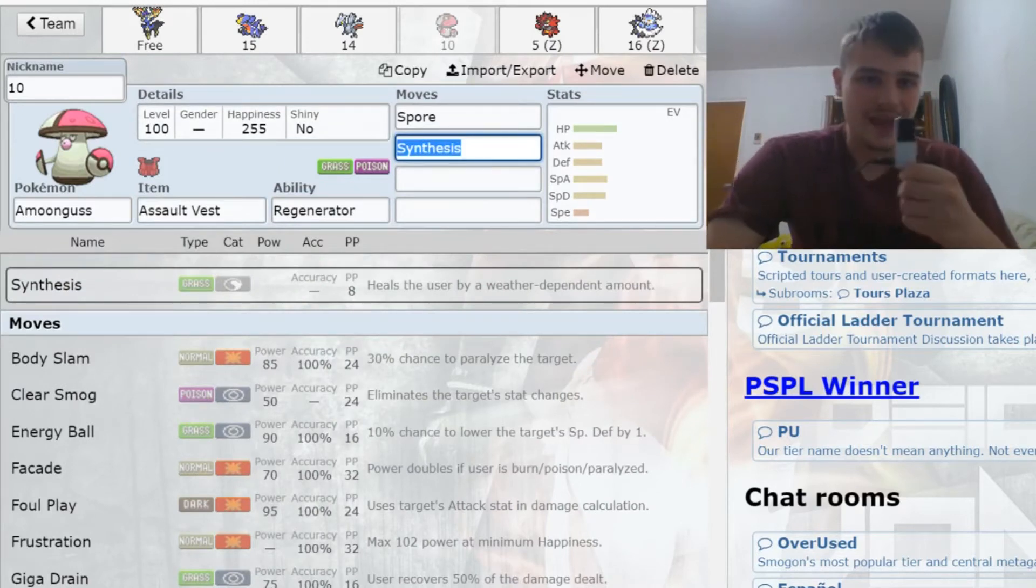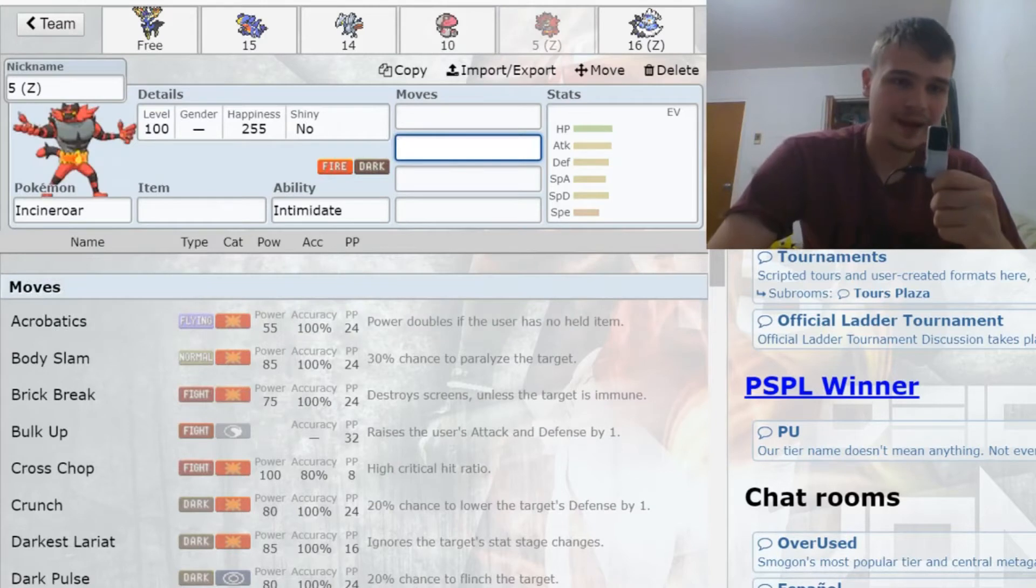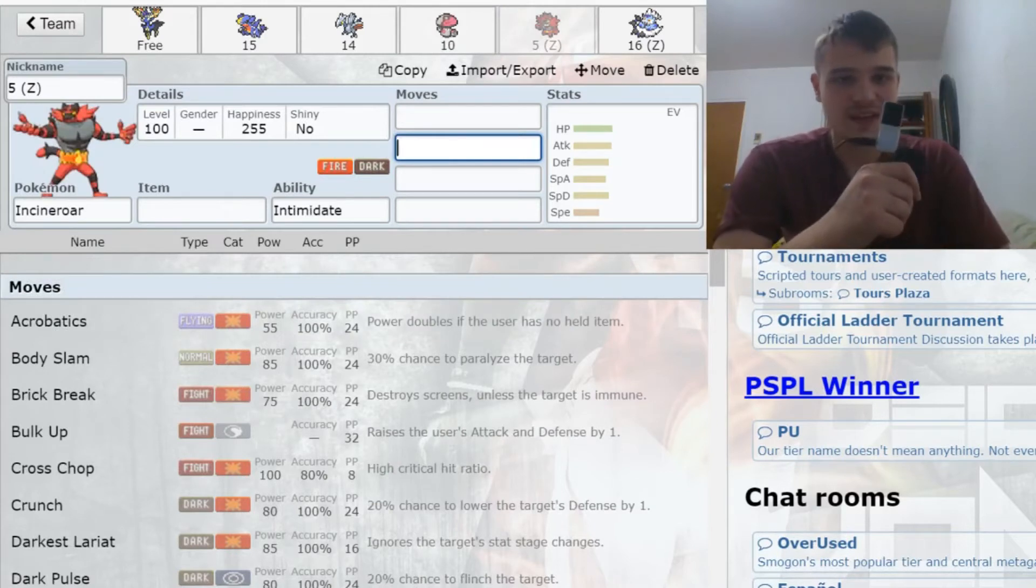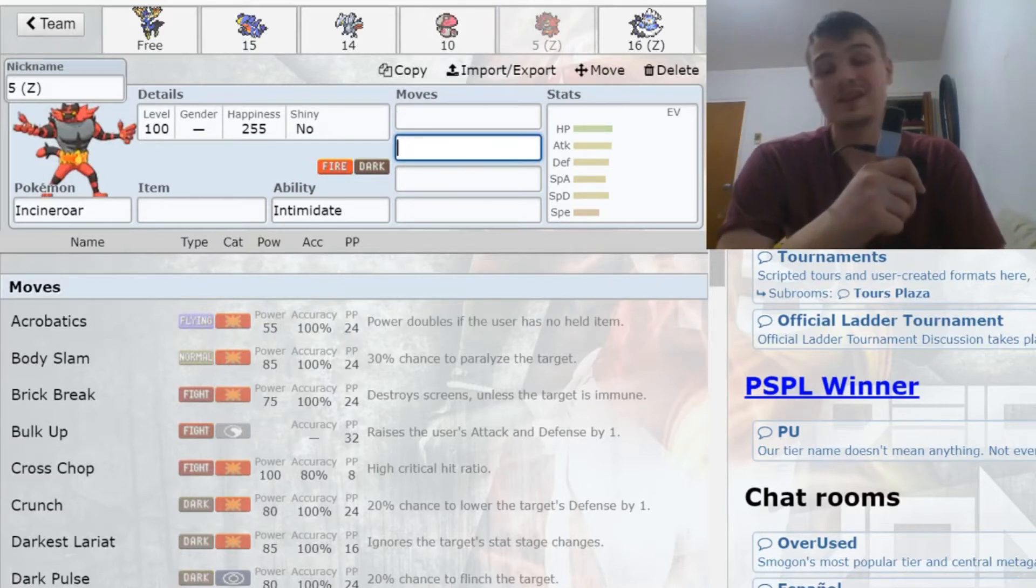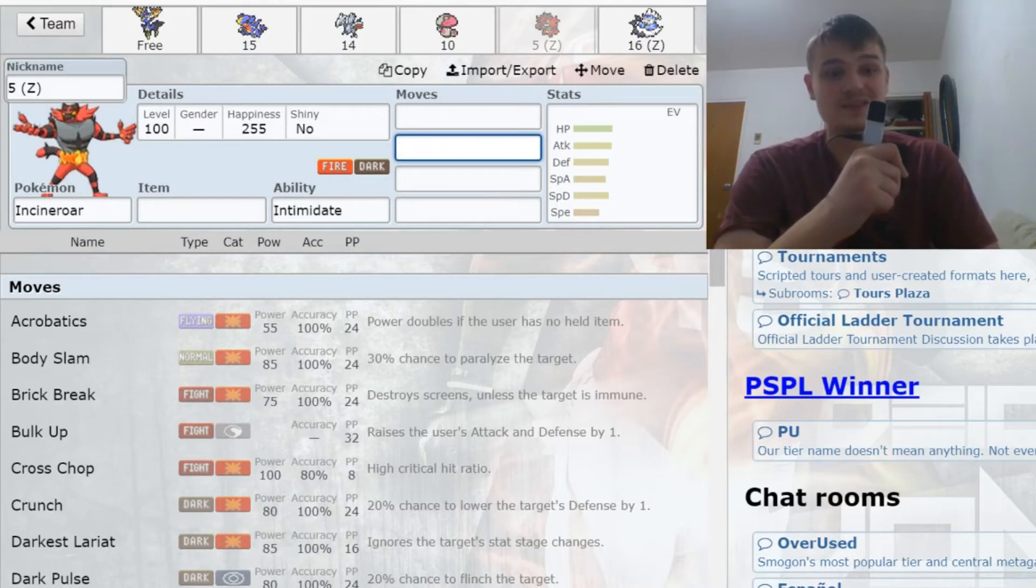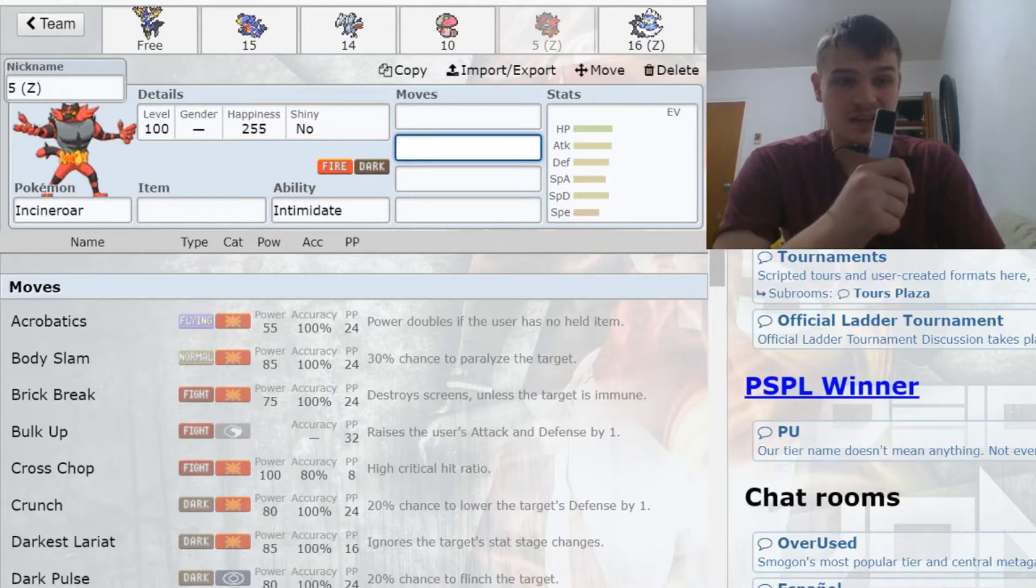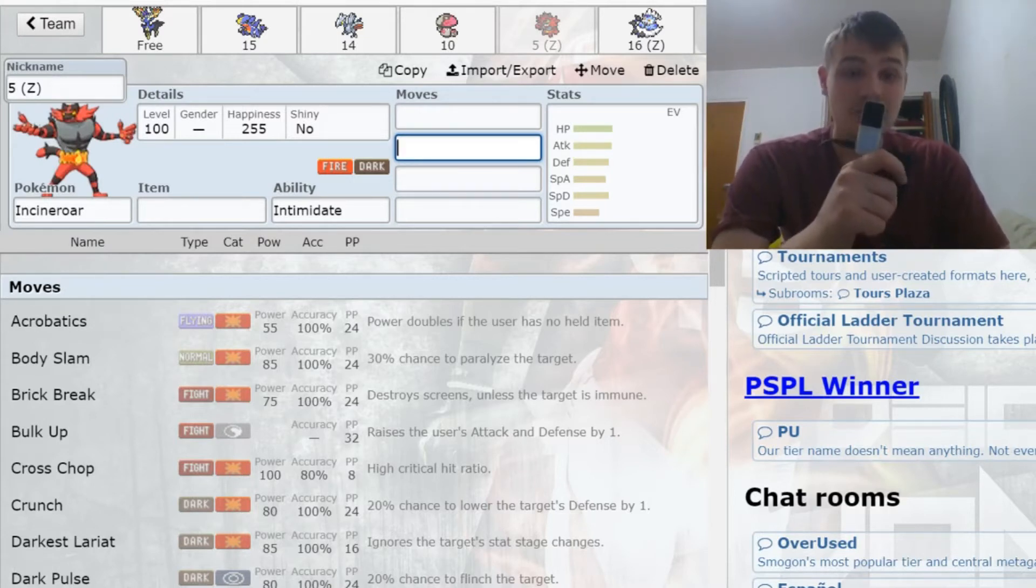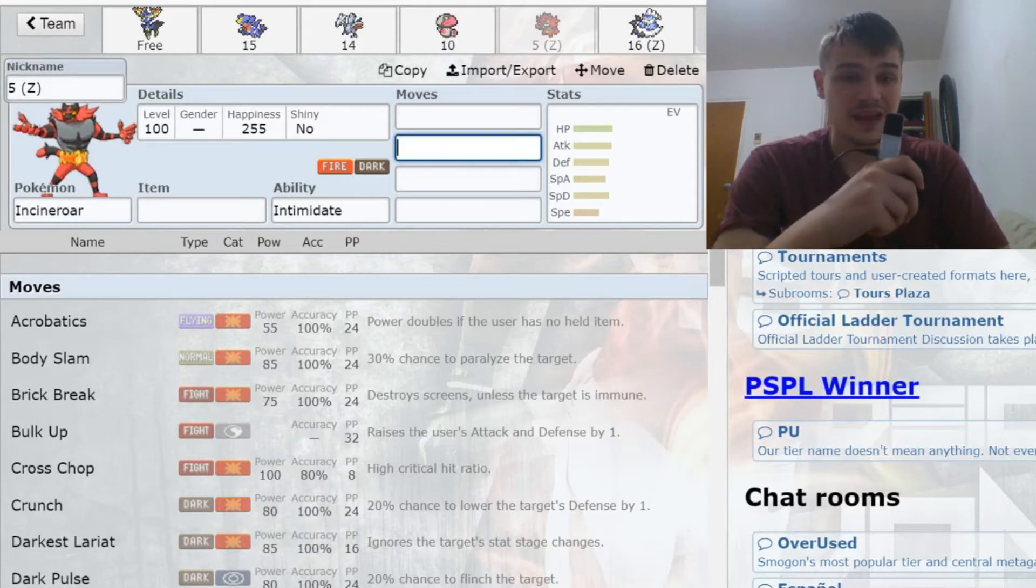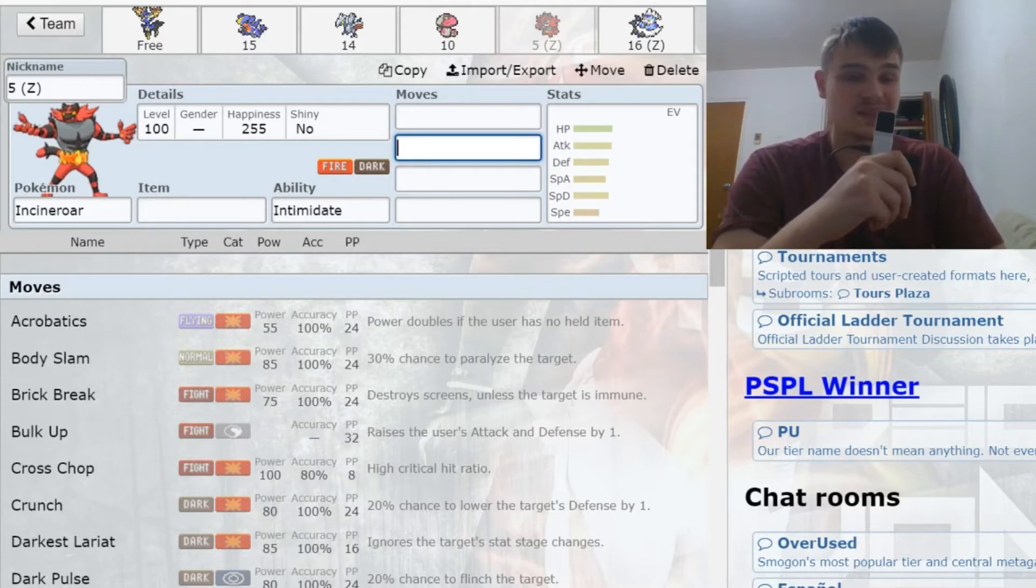With my next pick, I took Incineroar. That is me continuing to build on my cores right off the bat. I took Incineroar really early, and that's because it was five points. For those of you who don't know, five points is what Incineroar generally cost around the ballpark of before it got the ability Intimidate.